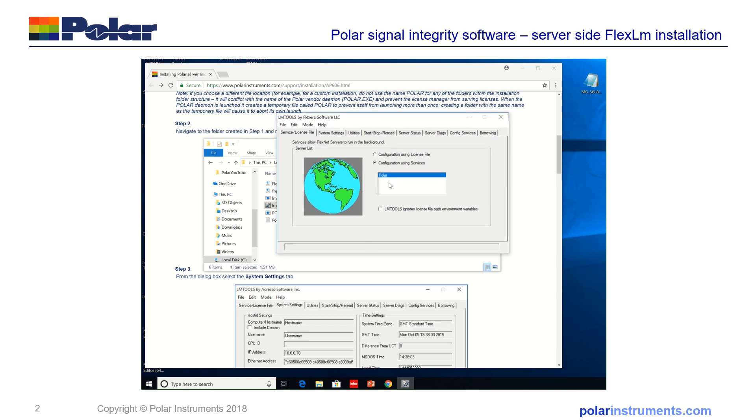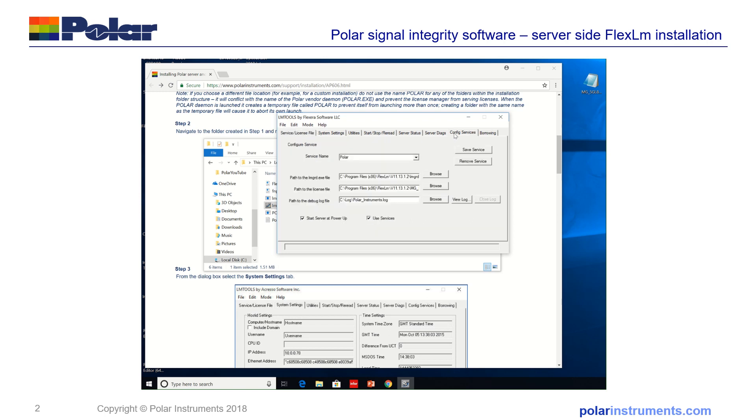In here you may see a blank. This may not say Polar yet. If you're doing a very first install this may be blank but for the moment you can see Polar here. If you don't see Polar there's no need to worry about that. You just continue on here and configure the services.